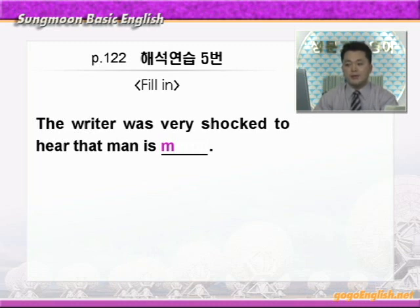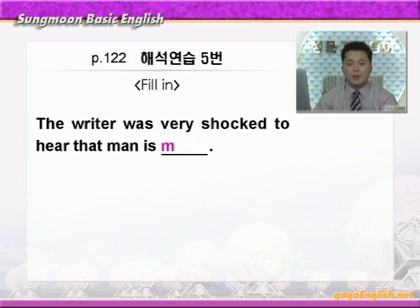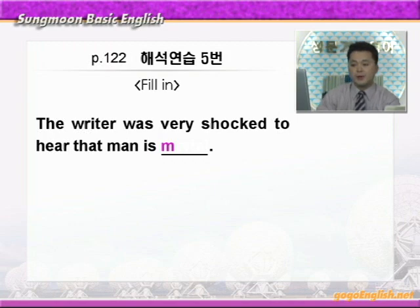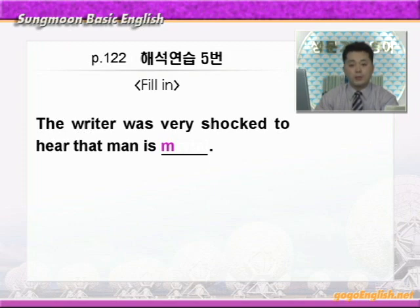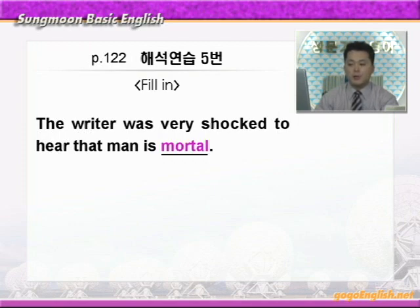shocked는 '충격을 받은' 이런 뜻이니까 글쓴이는 매우 충격을 받았다. 'To hear that man is blank.' man이 관사 없이 쓰이면 사람, 인간 이런 뜻이죠. 사람이 blank하다는 것을 듣고 충격을 받았다 — 이런 말이 되겠습니다. 여기 to hear는 감정의 원인을 나타내는 to부정사의 부사적 용법이 되겠어요. 본문에서 글쓴이는 우리 모두, 즉 사람은 누구나 죽을 수밖에 없다는 말을 듣고 충격을 받은 것이죠. 빈칸에는 '죽을 수밖에 없는' 즉 생명이 유한한 이런 뜻을 가진 단어 mortal을 쓰면 되겠습니다.